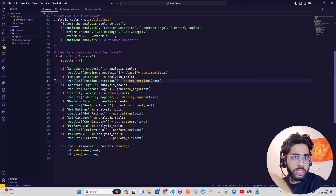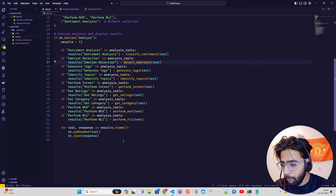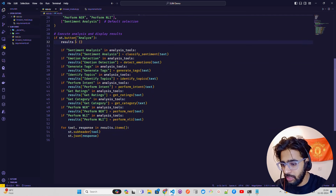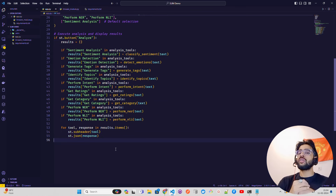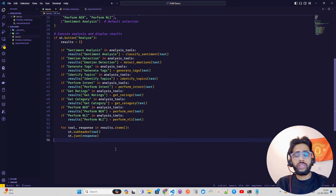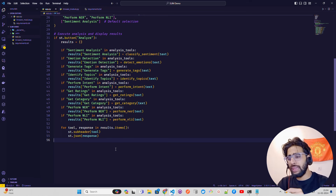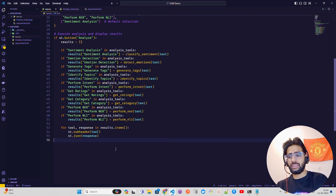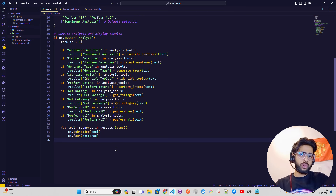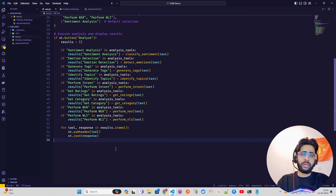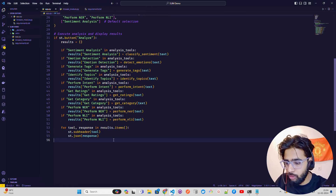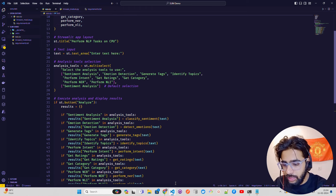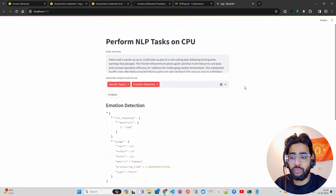Depending on the selections, the model gets called and the function gets invoked from the module. Then I loop over the results using 'for tool_response in result.items()' and print it as JSON. The reason we do function calling is because we need structured output — whether you want to classify sentiment, detect emotions, generate text, or do topic modeling — all of these work with the same prompt structure and that's what we've built here.